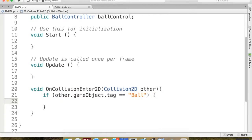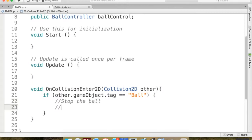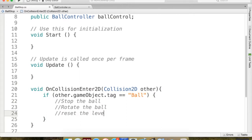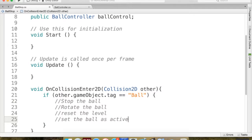If something hits this object and it's not the ball, we ignore it — particles or other things. We'll add another conditional for when bricks reach the bottom later. Inside the if block I'll use comments to plan what we need to do: stop the ball before it reflects, rotate the ball, reset or advance the level, and set the ball as active. Though for BBTan, the ball doesn't become active until all other balls hit the ground too — we'll change that later.